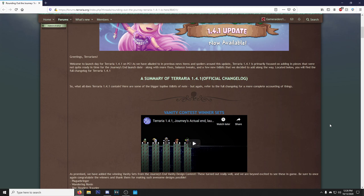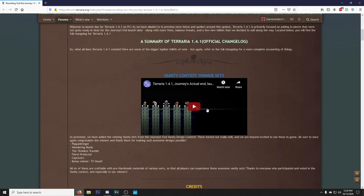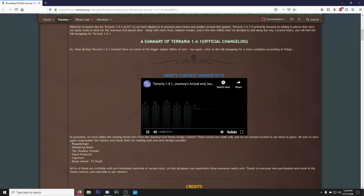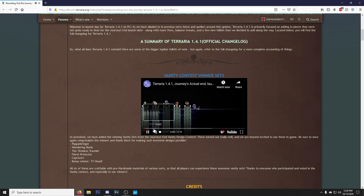But again, refer to the full changelog for a complete accounting of things. Of course we got the vanity contest winners. These are probably some of the best vanities we've ever seen in Terraria because they all just look good. I don't know if you guys have seen the trailer or not, but just look at these vanities, they look amazing.